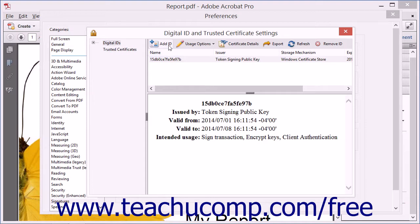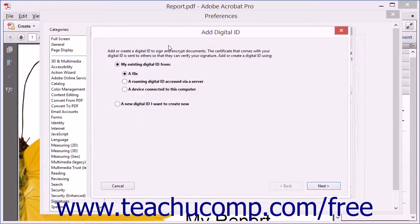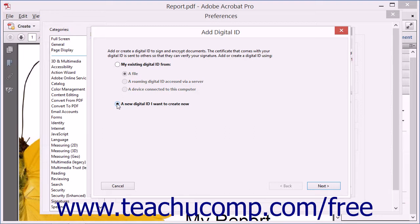Click the Add ID button at the top of the dialog box to launch the Add Digital ID dialog box. You can use this dialog box to create a self-signed digital ID or add an existing digital ID that you purchased.